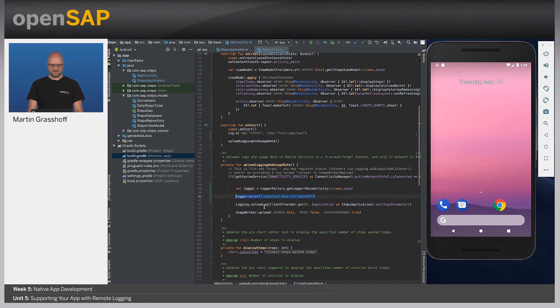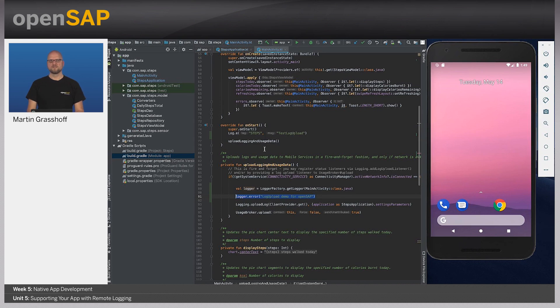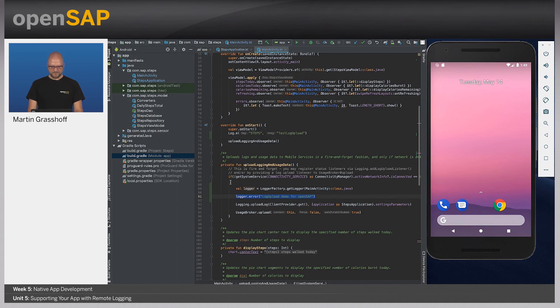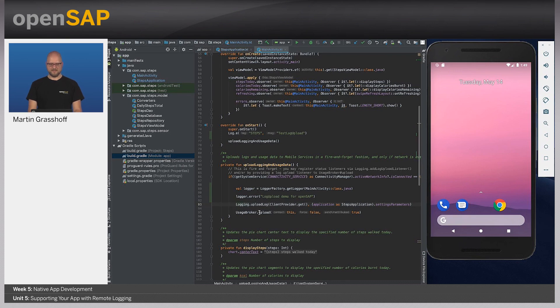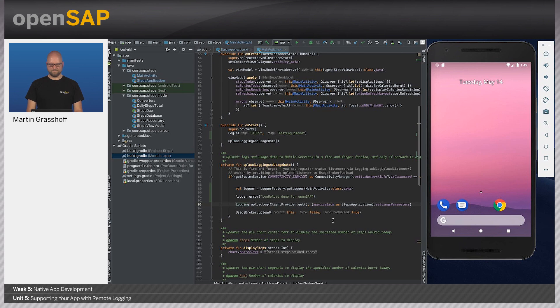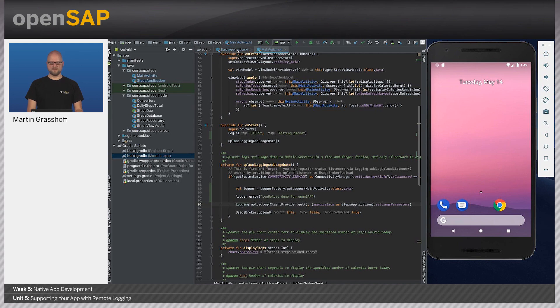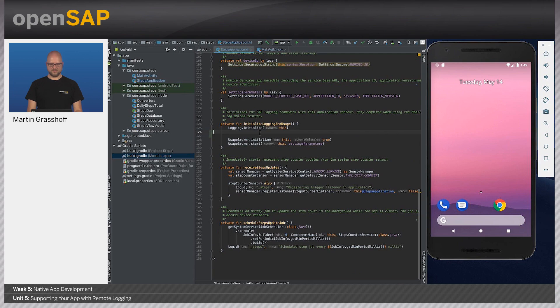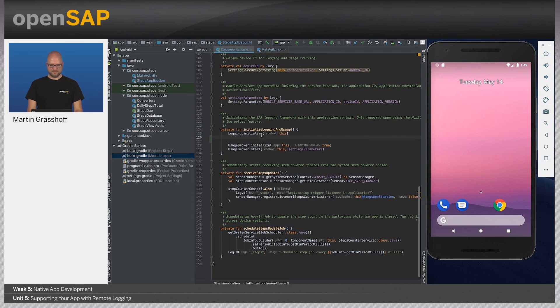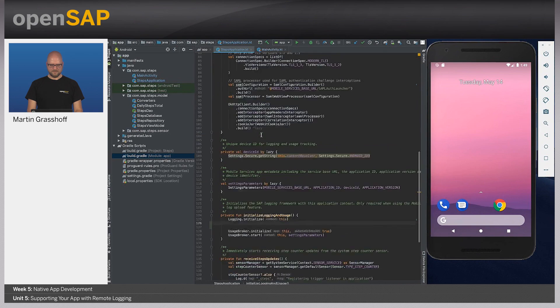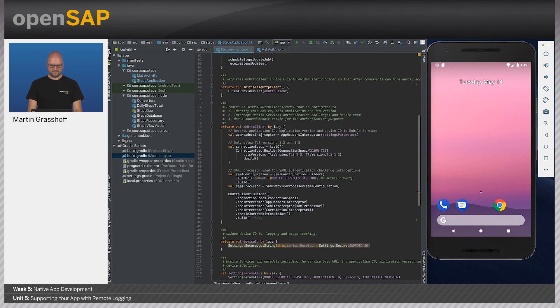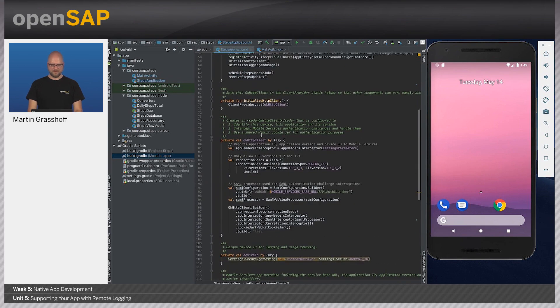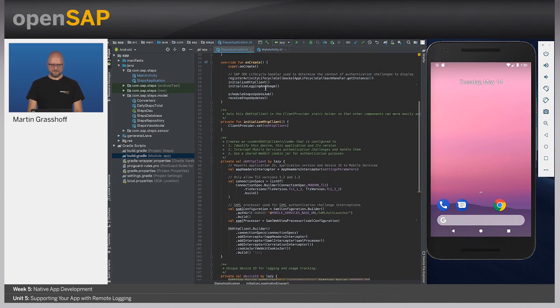And in the main activity Kotlin file, here we see that on the start, we want to upload the collected usage information. So what we do here is that we call the upload log method of our SDK to upload the data to the server. And this happens on the start of the application. Before we can do that, we need to initialize the logger, which happened here in the initialize logging usage. This is being called earlier in the onCreate method.